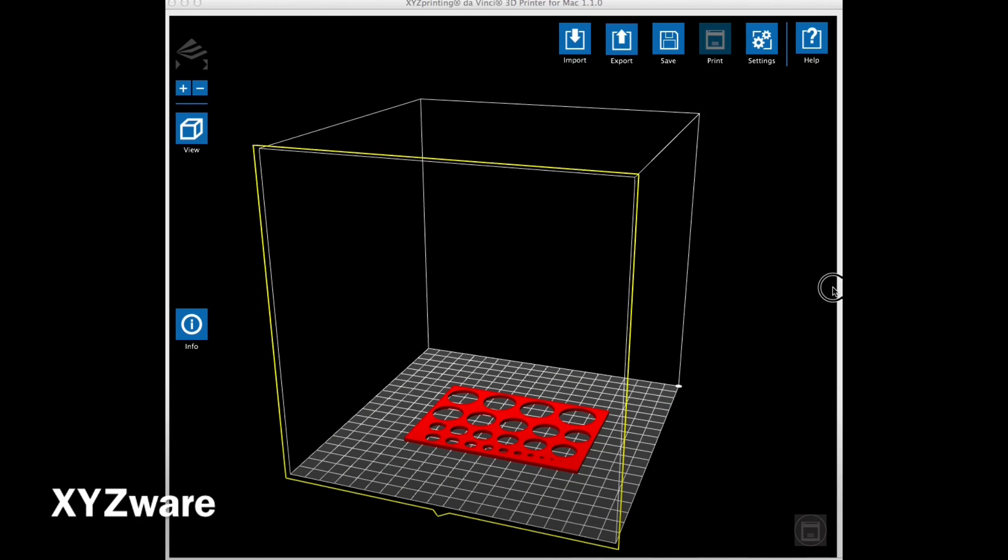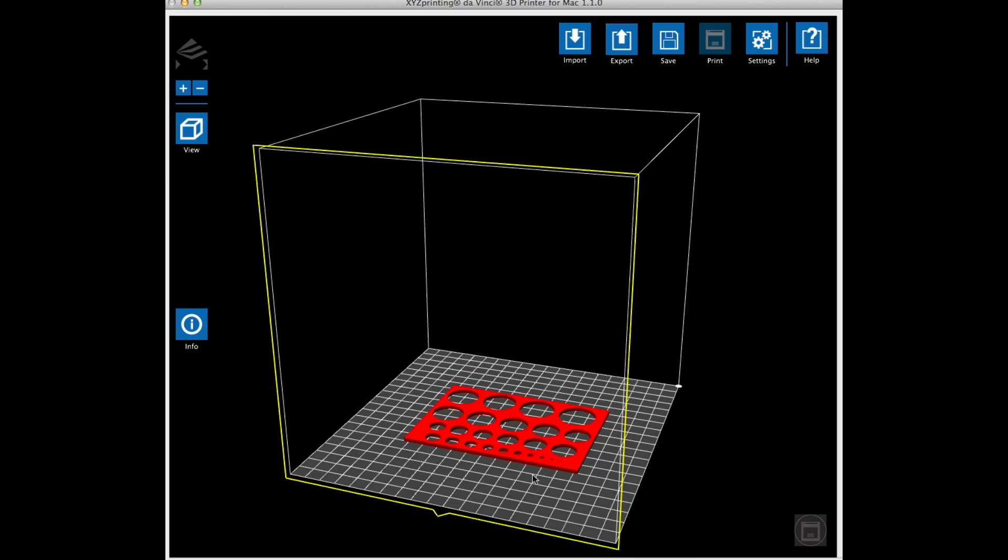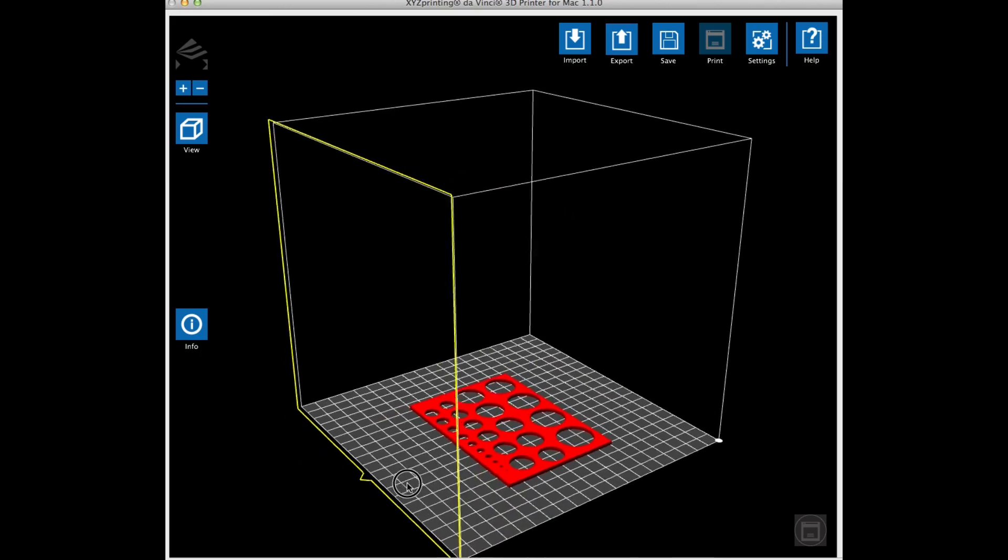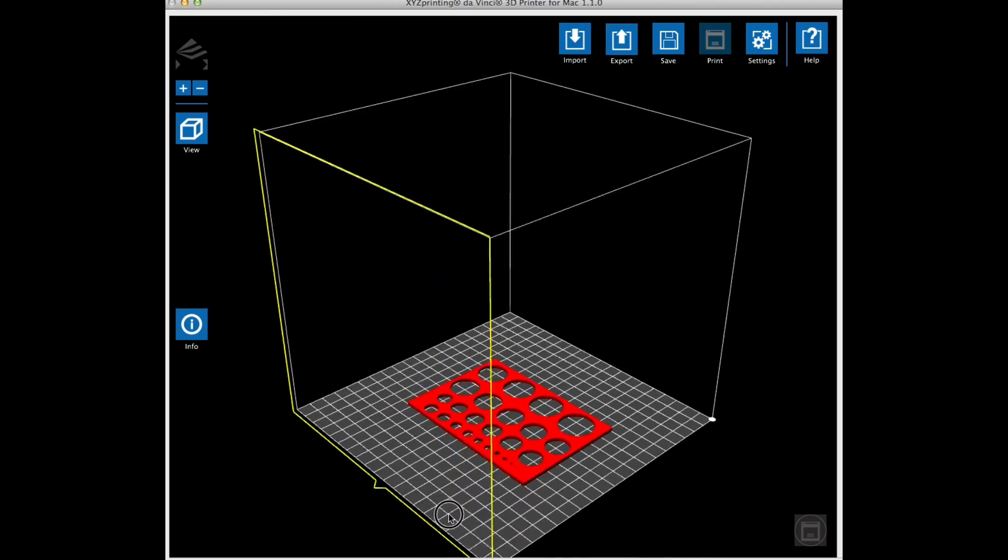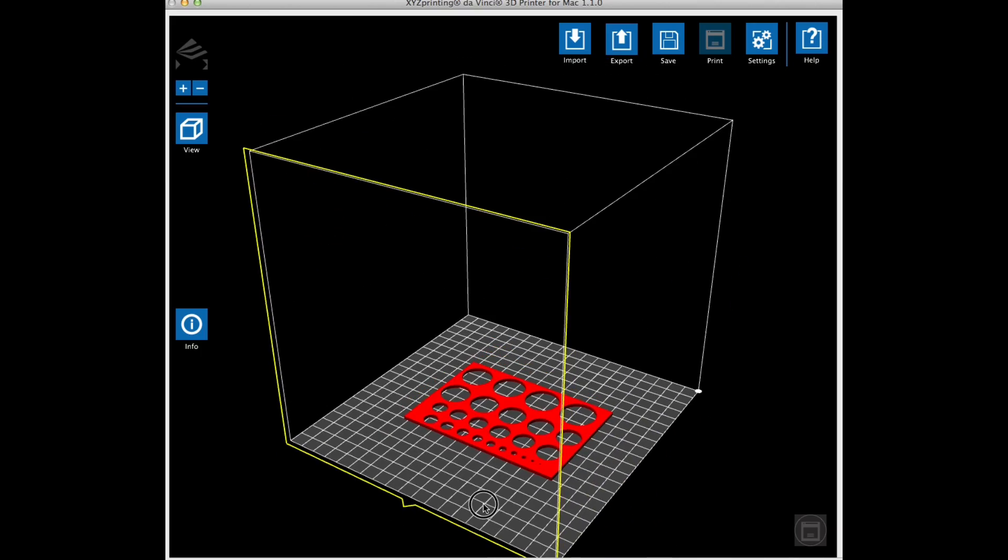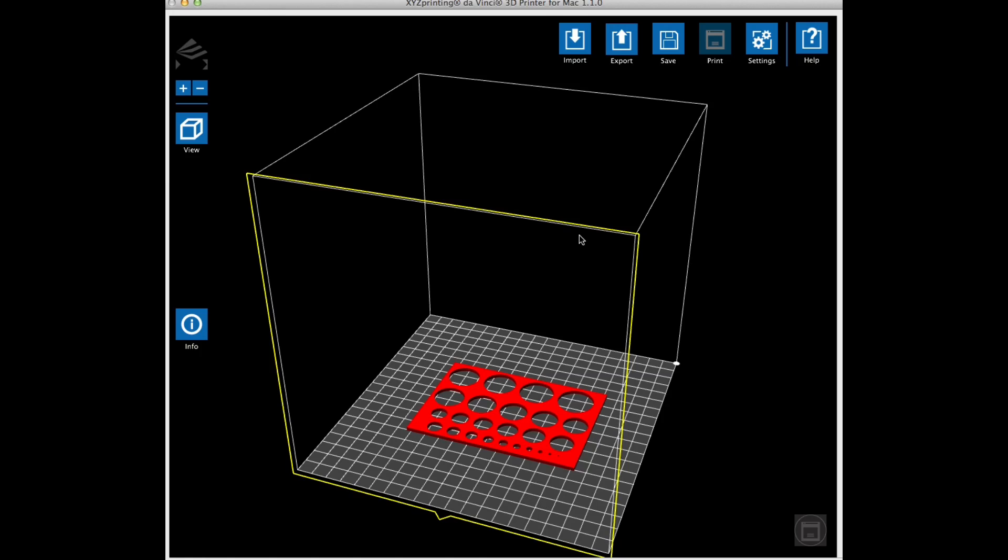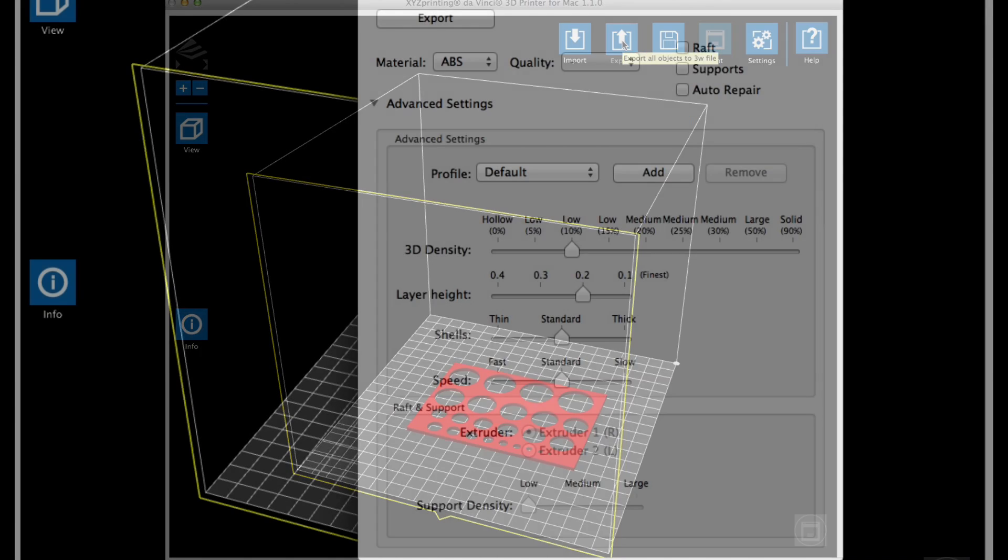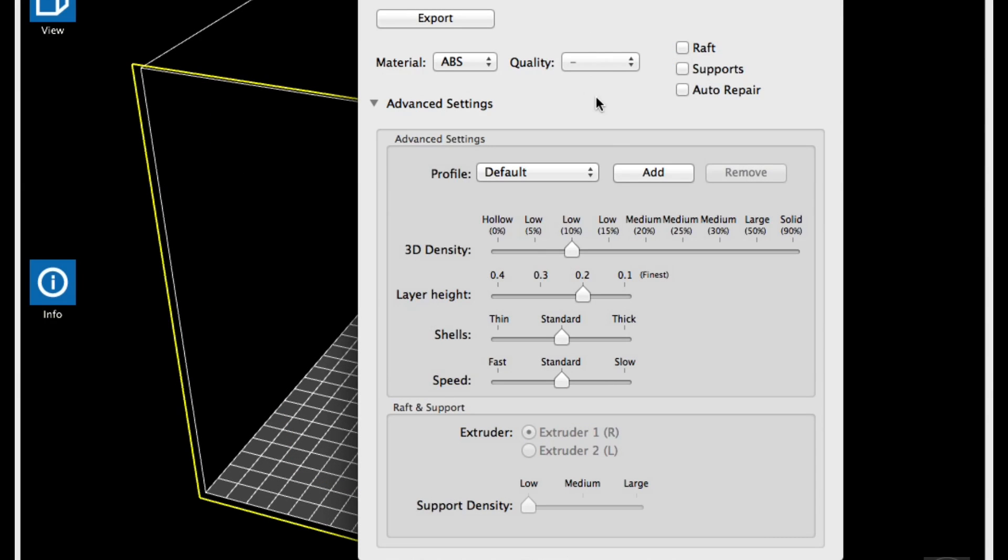I loaded the .stl file directly from Thingiverse into XYZware. I printed out these templates separate, so I'm only showing the one here, but it basically was the same steps.